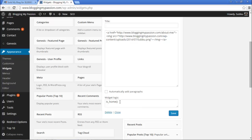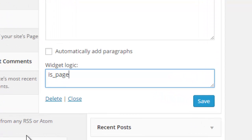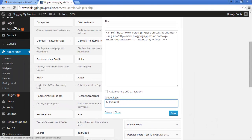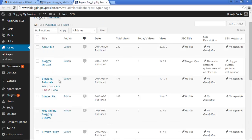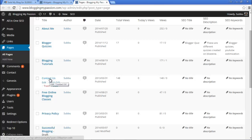If instead of the homepage you want to display it on a different page, there is a separate function for that: is_page() with that particular page ID. To find the page ID, go to the Pages section. Let's say we'd like to display the widget only on the Contact Us page — just hover your mouse over the Contact Us title.